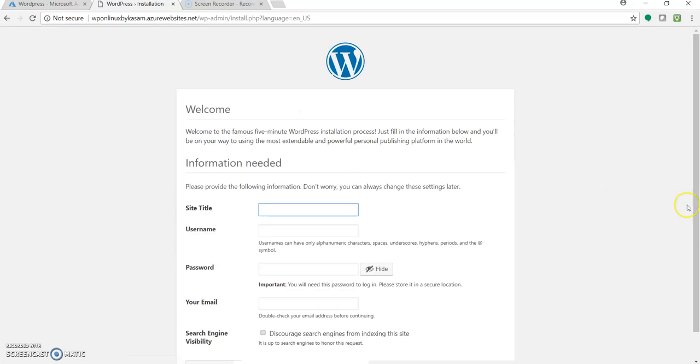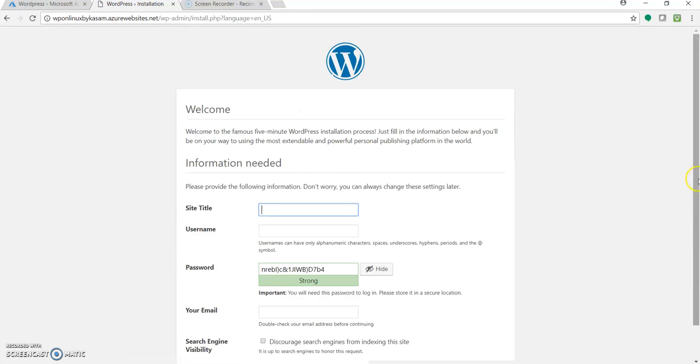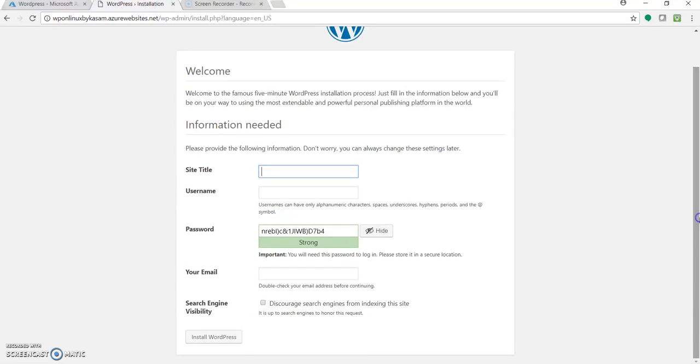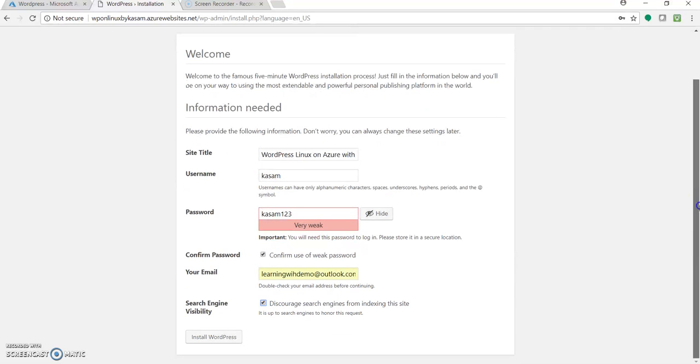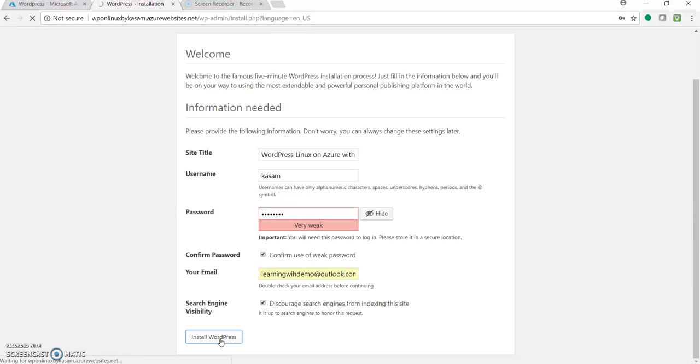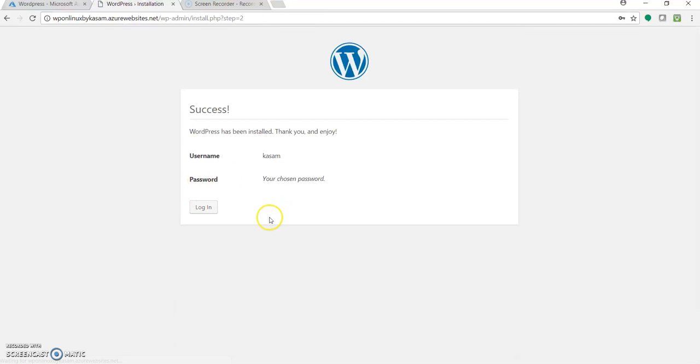So let's run the installation. And again with the same page with the same details. So I have entered these default details. And let's click for install WordPress. So if it is successfully deployed it will ask for the login and password which we have provided over here. And yes. It got success. Let's click on login.